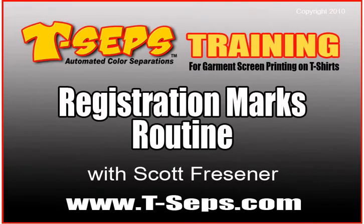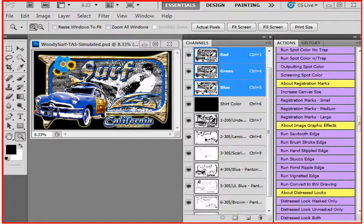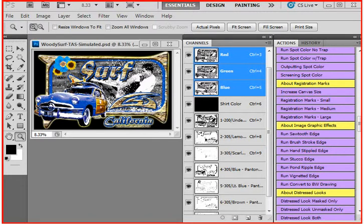Hi, this is Scott Fresner, developer of T-SEPS and Fast Films. In this short video, I want to talk to you about a new feature in T-SEPS 2.0. It is registration marks.